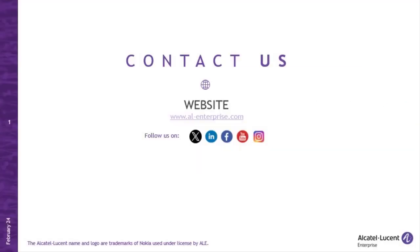Be sure to follow us on the web, X, LinkedIn, Facebook, YouTube, and Instagram. Thank you.